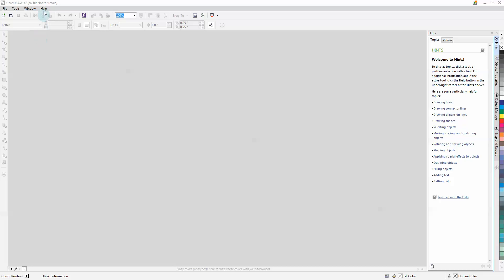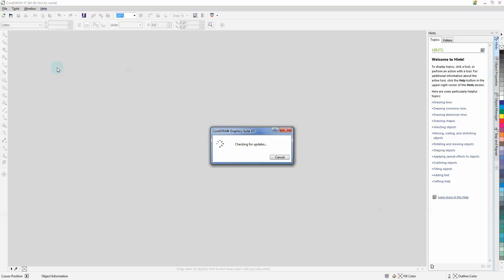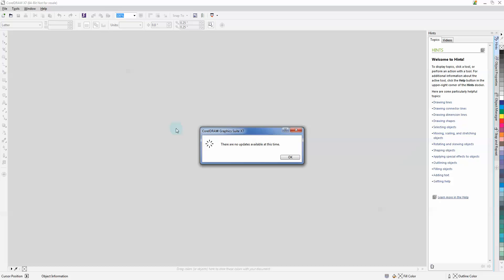The first thing we want to do is check for updates. That's found under Help > Updates. If any updates are available, it'll display them here and you can follow the on-screen instructions. If no updates are found, you'll get this message. Press OK.